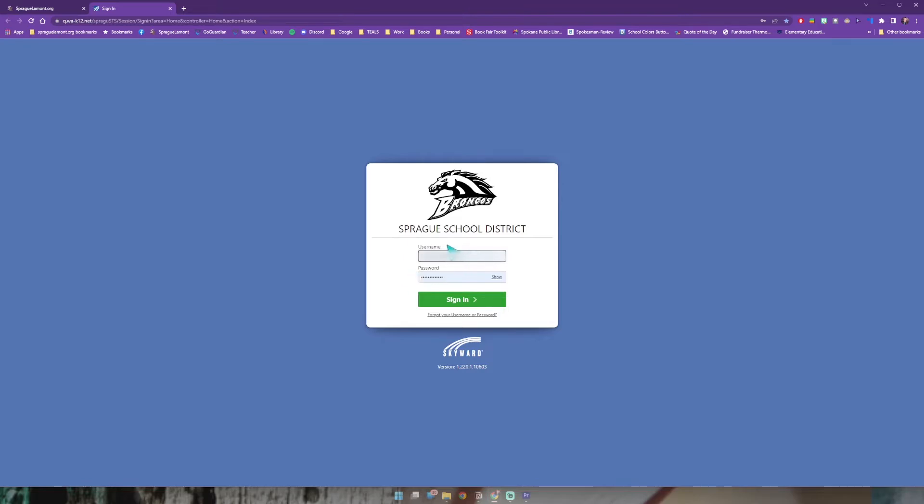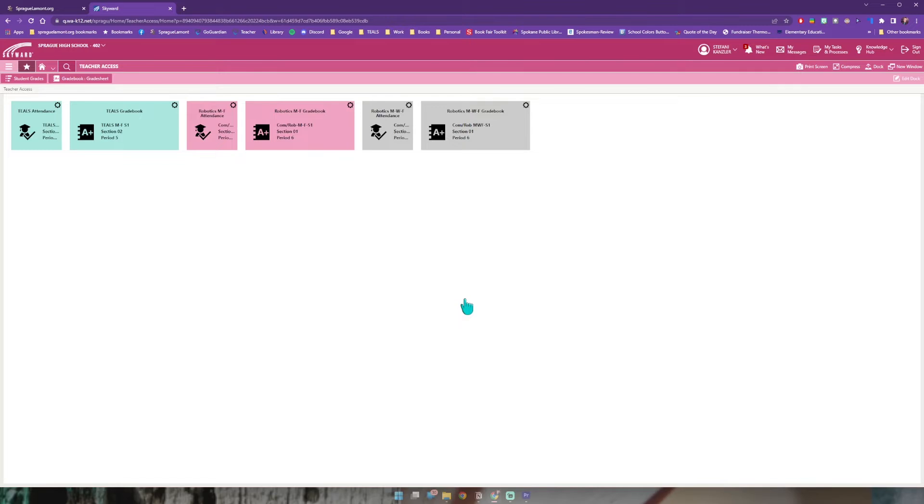If you or students or families need information for username and passwords, you can get that from Mrs. Boutain, Mrs. Billymeyer, or Mrs. Smith. Once you have it, go ahead and click sign in and this will take you to your dashboard.